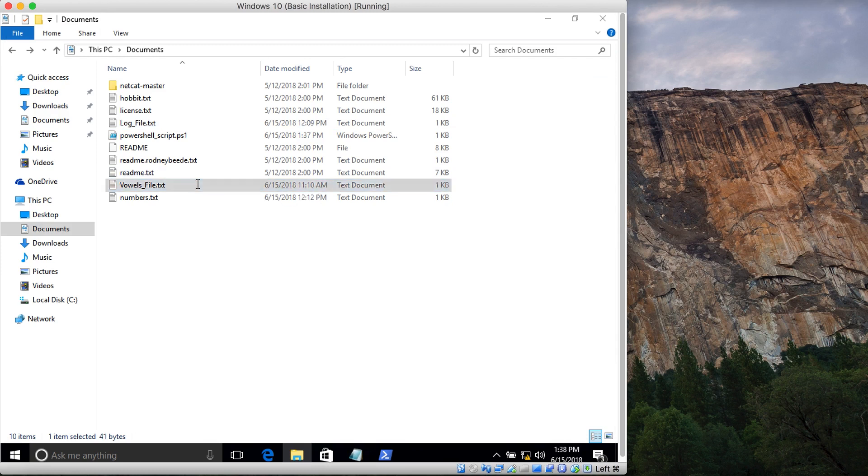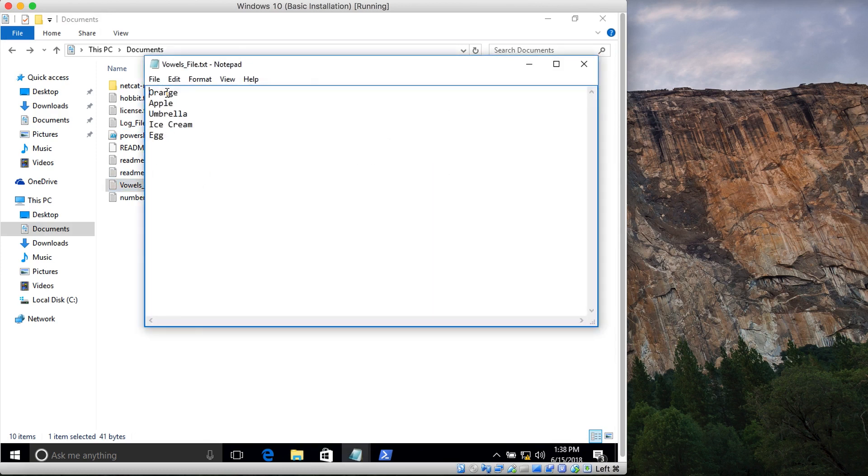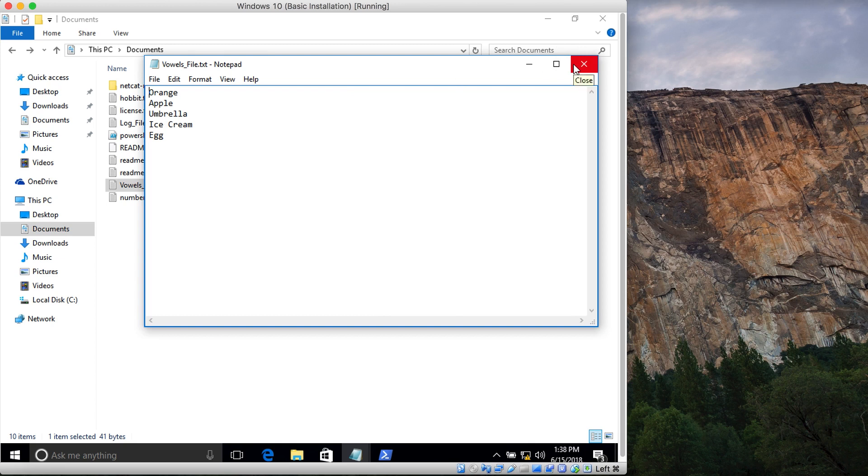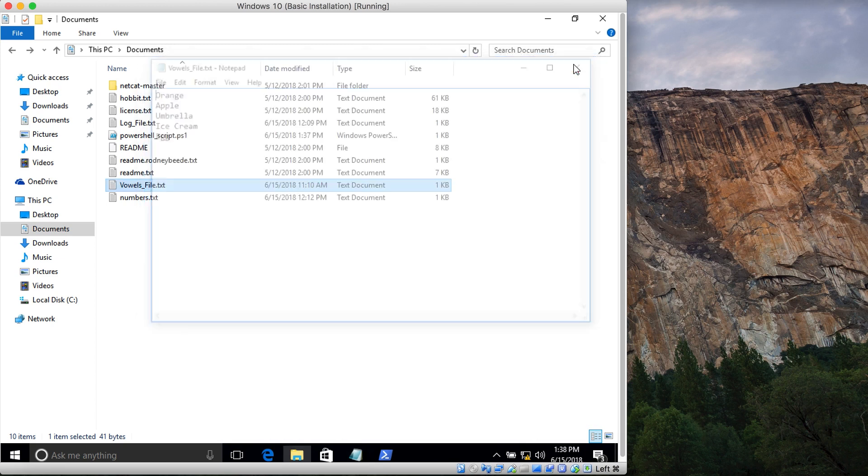Let's see another file. I have this one called vowels_file. It contains words that start with vowels. There are five lines.